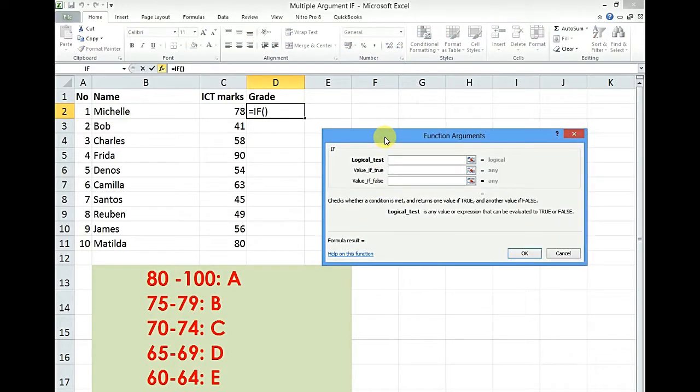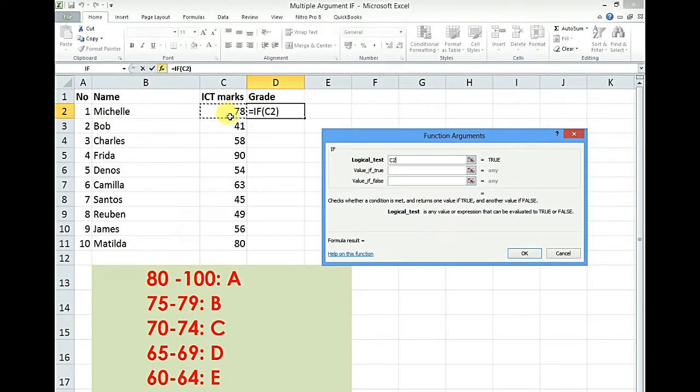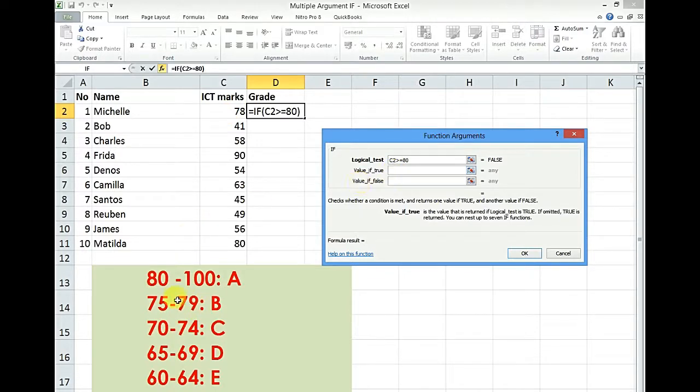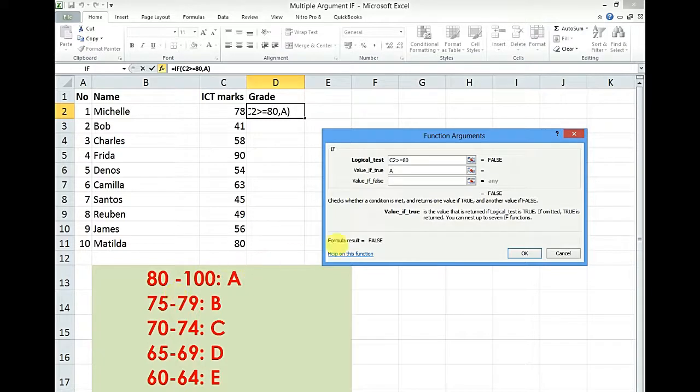Now we say if our first figure is greater than or equal to 80, what should that be? According to our scale it should be A. Now this is where things change a bit.